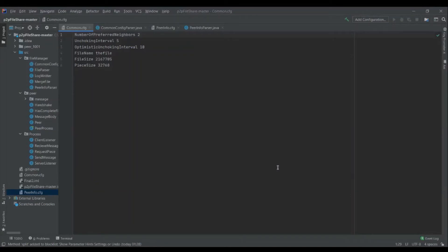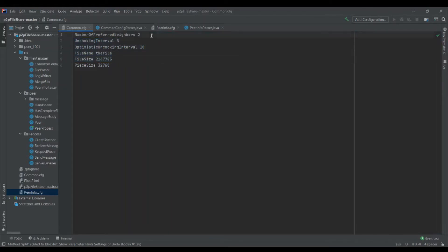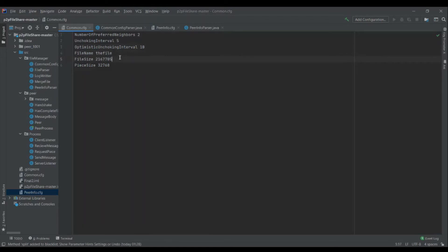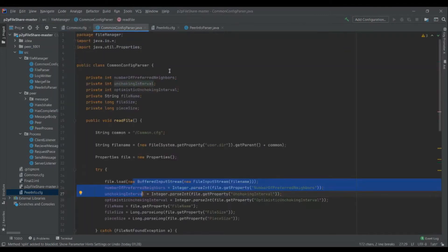Now, parsing the common.cfg and peerinfo.cfg files. The common.cfg contains six important pieces of data: the number of preferred neighbors (two), the unchoking interval (five seconds), the optimistic unchoking interval (ten seconds), the file name, the file size, and the piece size. The piece size denotes the size of the pieces the file is broken down into.